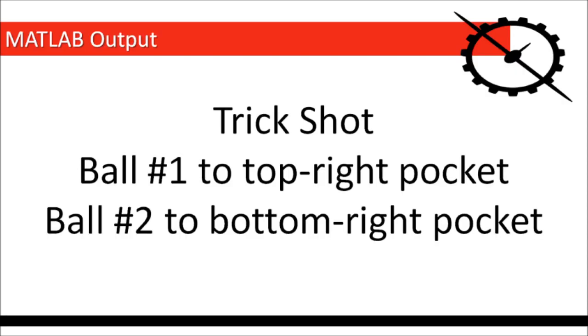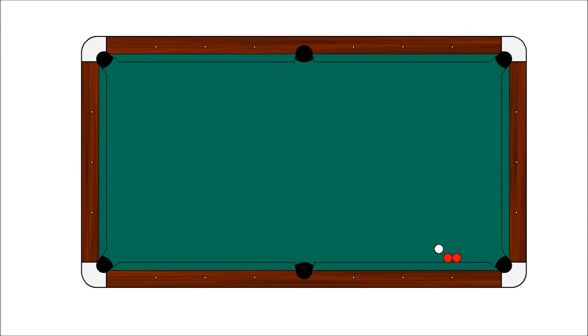The final video shows a relatively simple trick shot where the cue ball is hit with a small amount of topspin, ball number 1 is sent to the top right pocket, and ball number 2 travels along the cushion to the bottom right pocket.